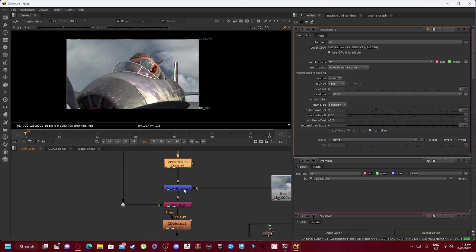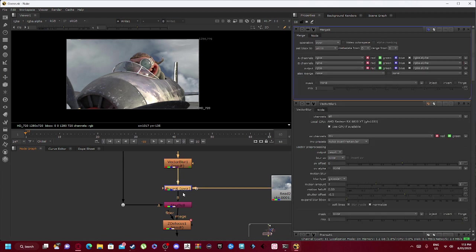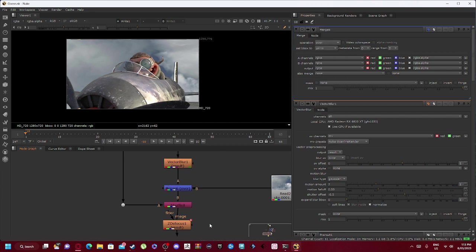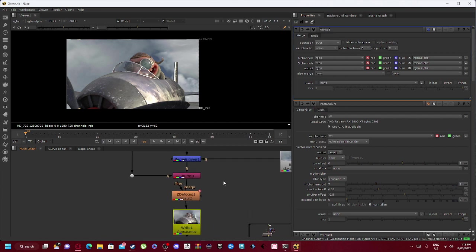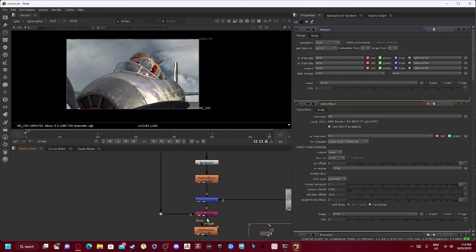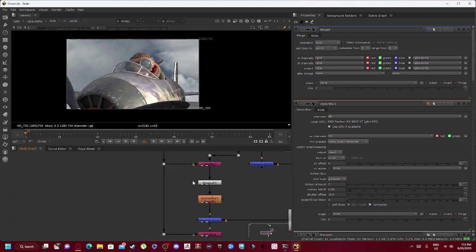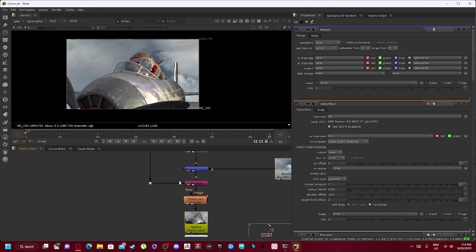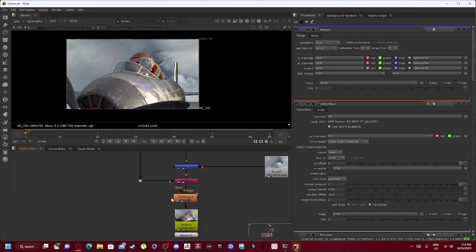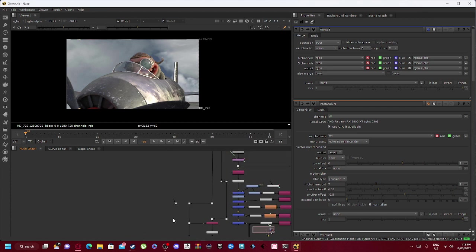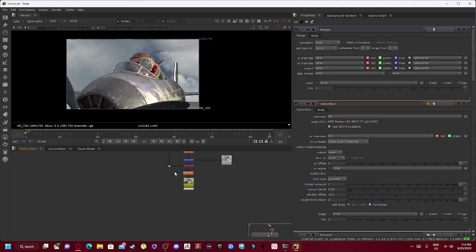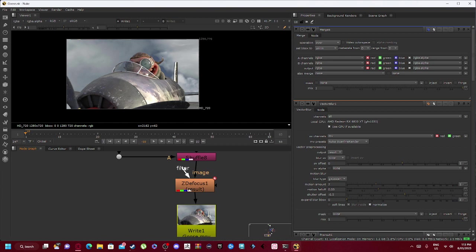And from our vector blur it goes on to our merge 6 over, so we want the operation over instead. Which connects in with our shuffle 8, and our shuffle 8 is linked to our shuffle 7, which is then linked to our curve tool. So it all co-aligns with each other.